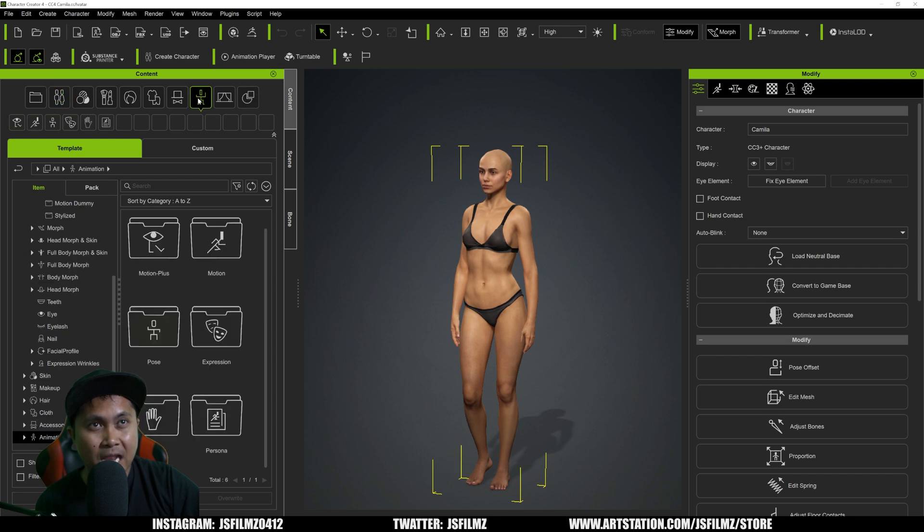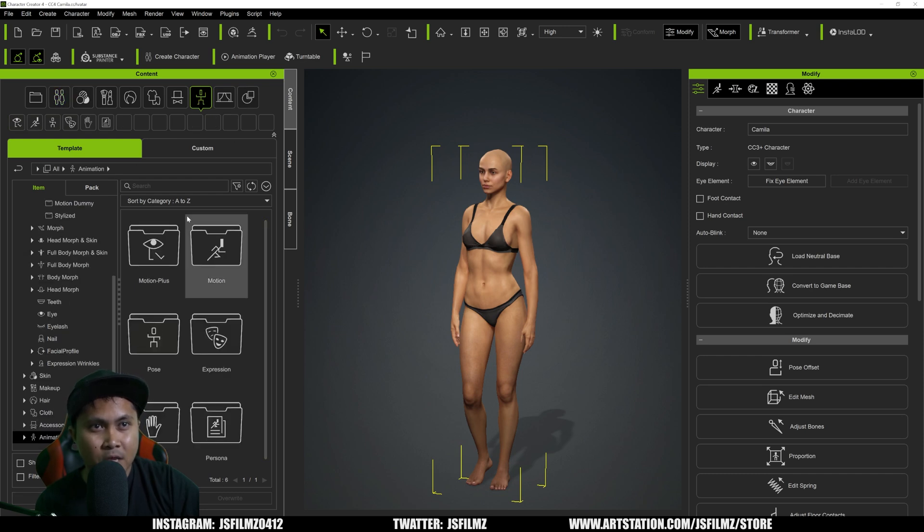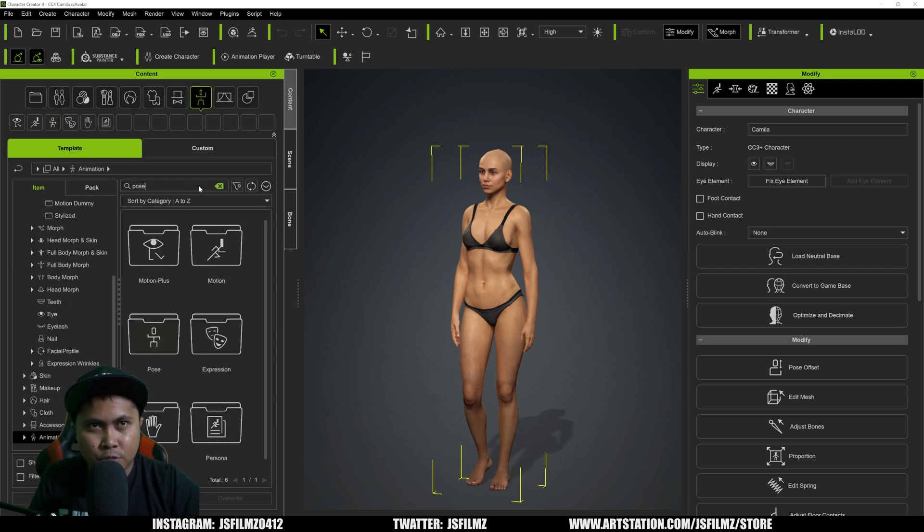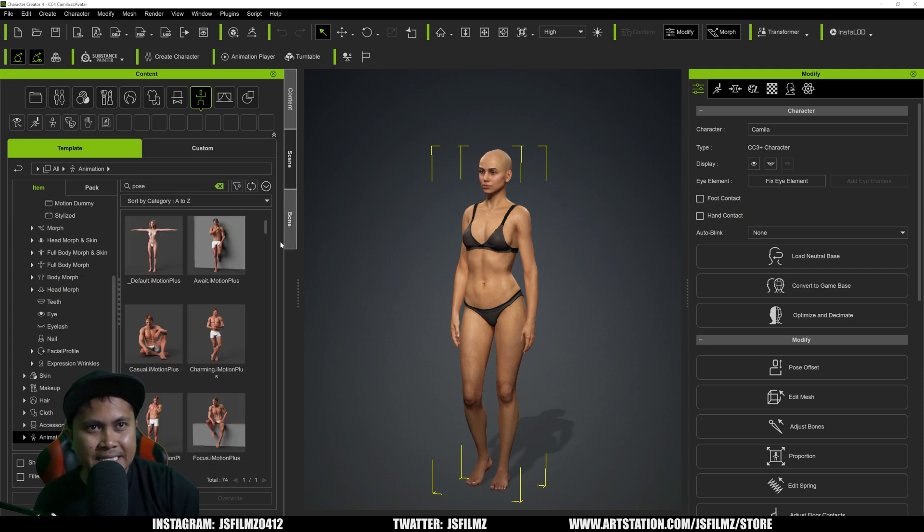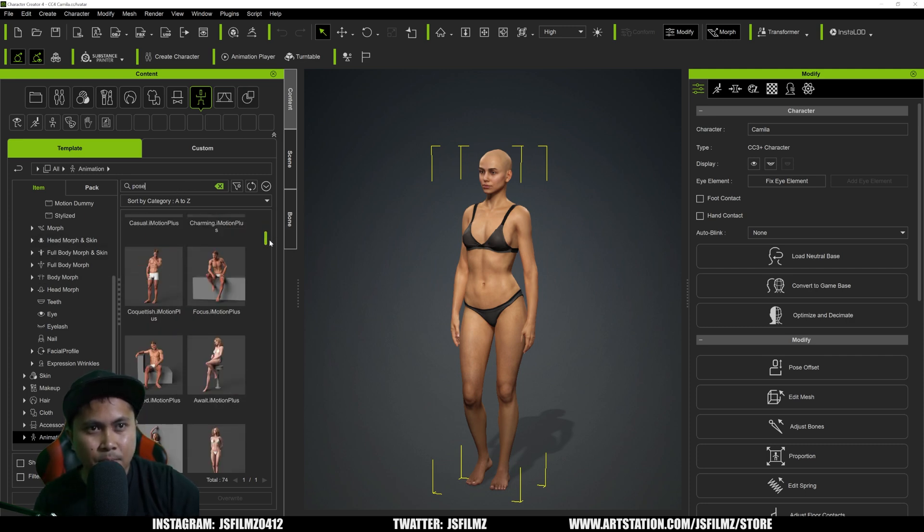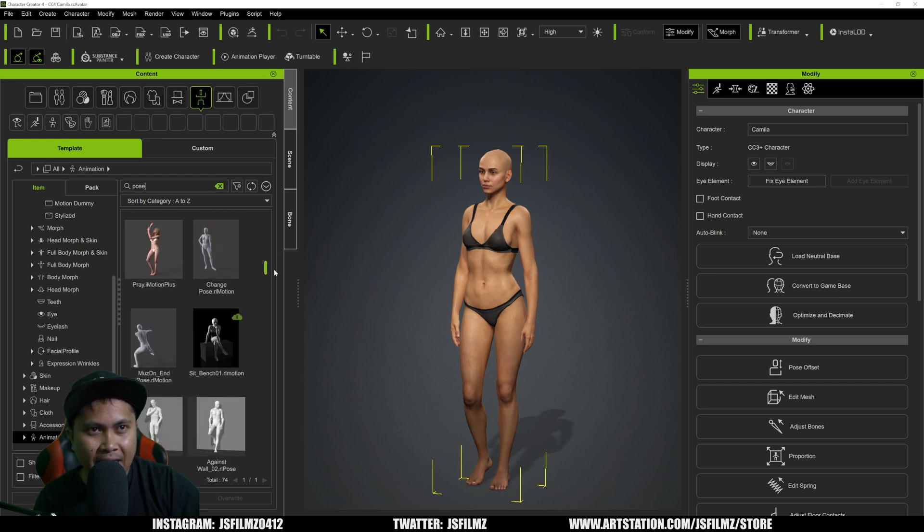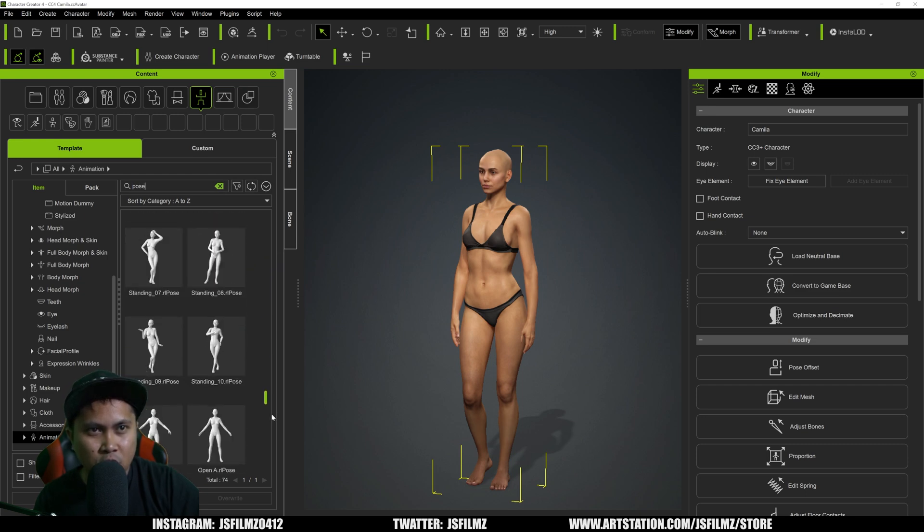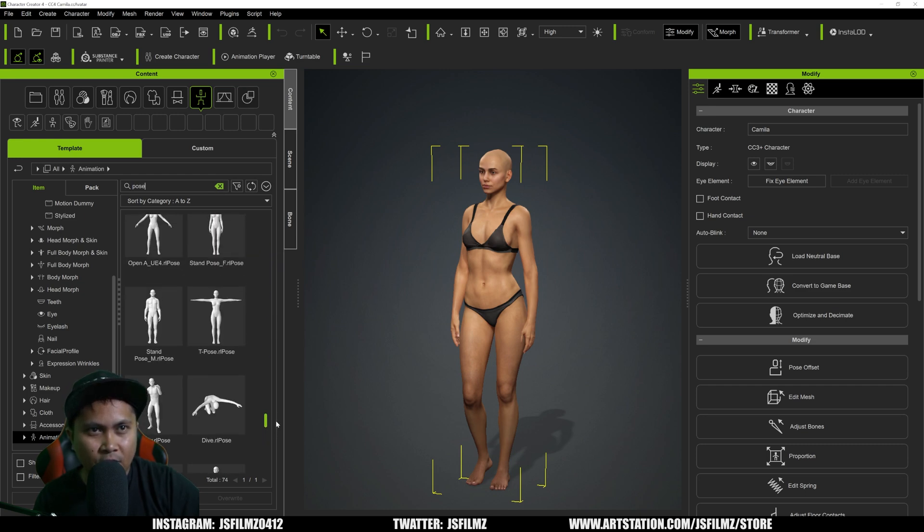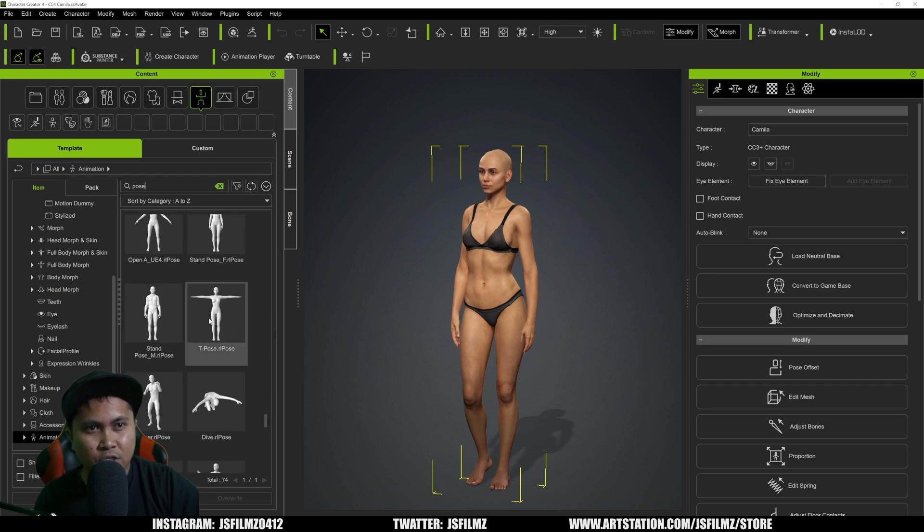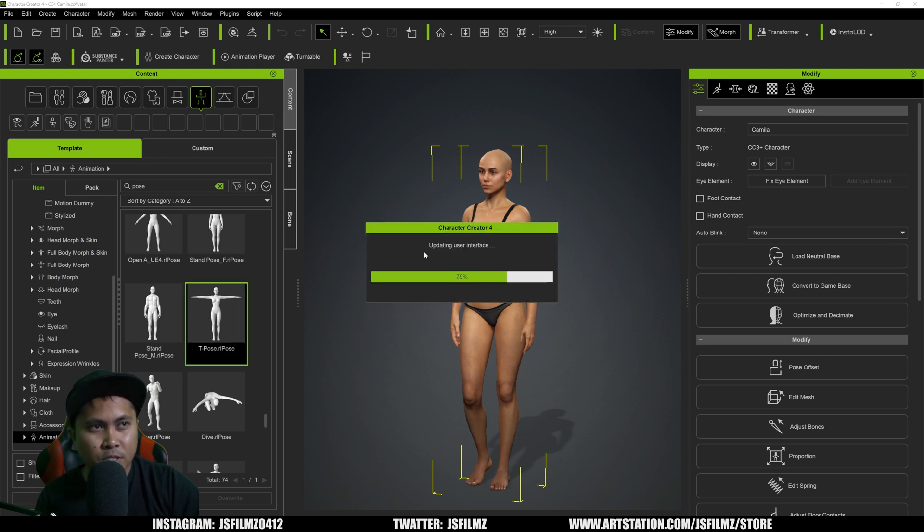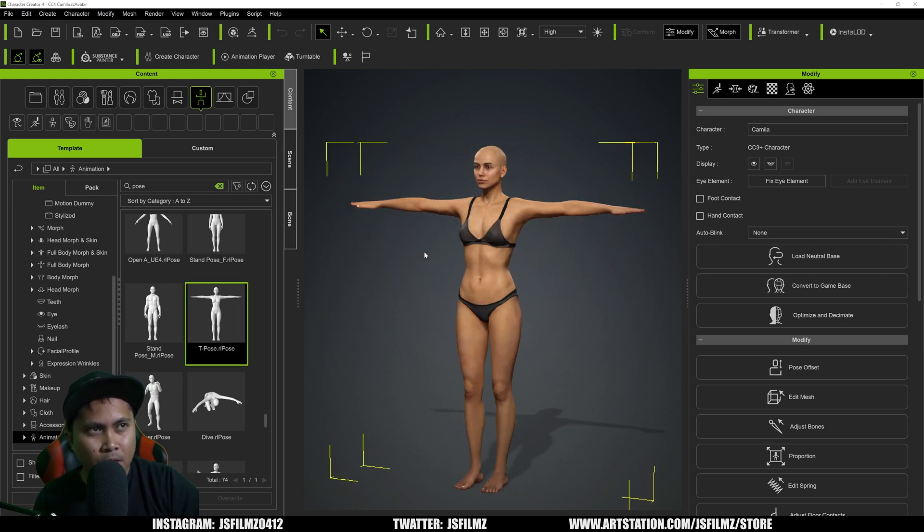I'm going to go to the animation tab right here and I'm going to type in pose. We're going to need the actual T-pose, not the motion plus one. We need the actual T-pose.rl pose. I'm going to double click that right now. She should be popping into a T-pose. That's all we need here.